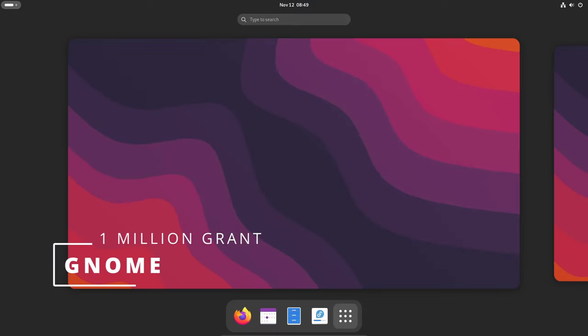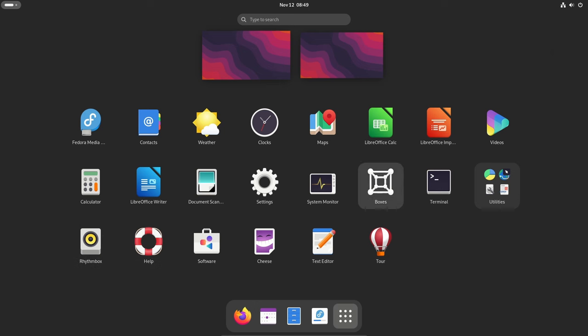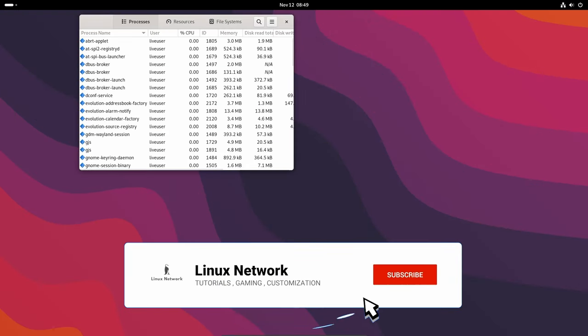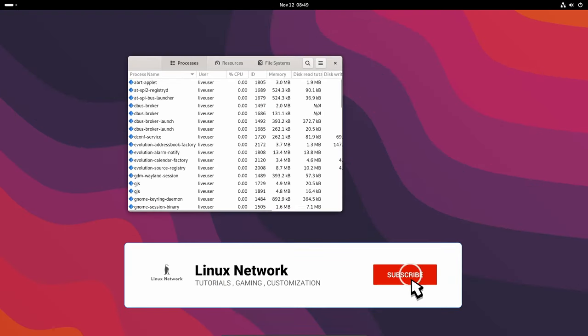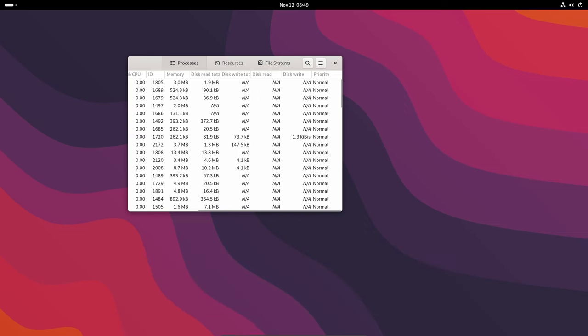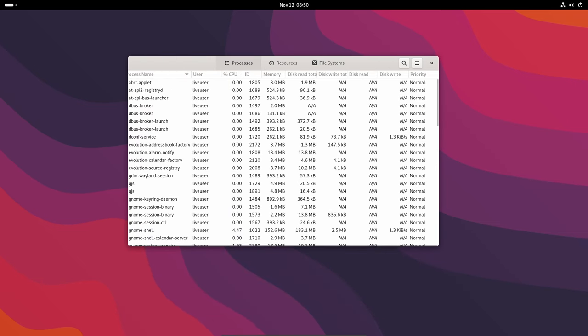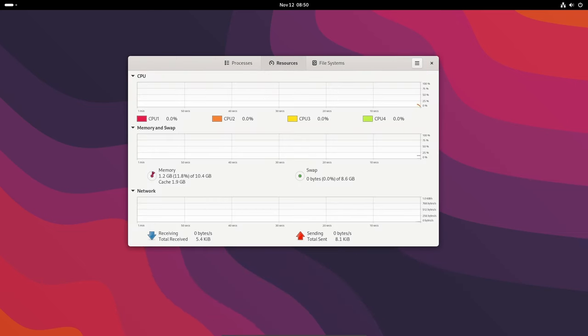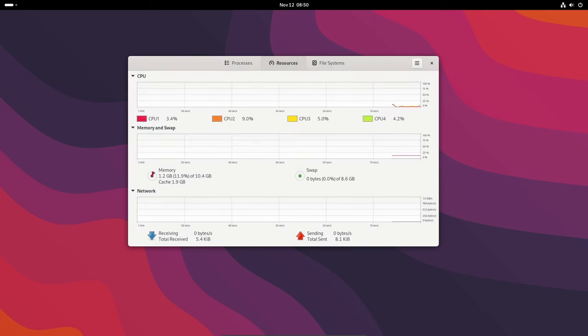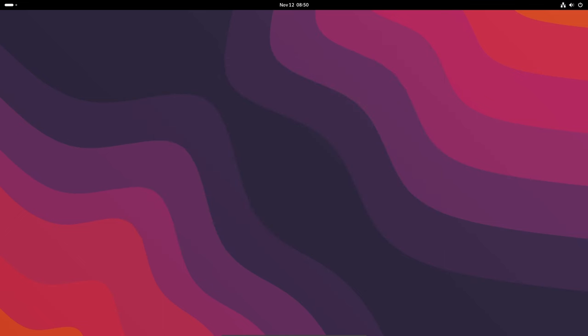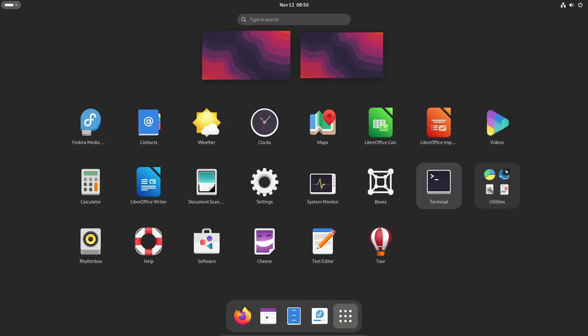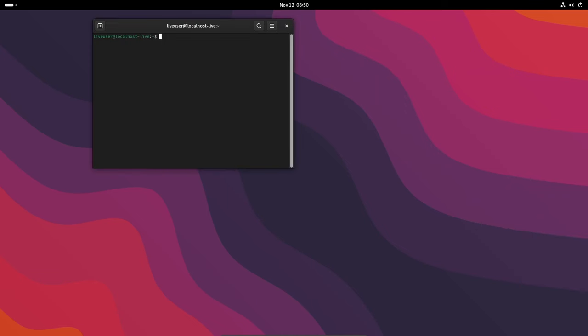Welcome back Linux enthusiasts, big news just hit the open source community, and it's a game changer for the GNOME Foundation. In a groundbreaking development, GNOME has secured a massive 1 million euro grant from the Sovereign Tech Fund, supported by the German Federal Ministry for Economic Affairs and Climate Action.